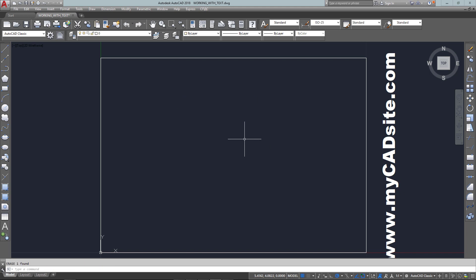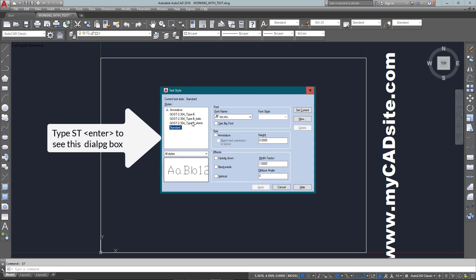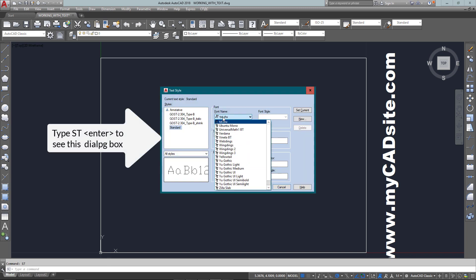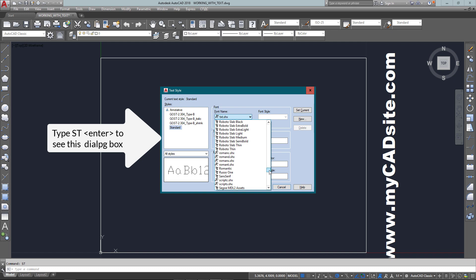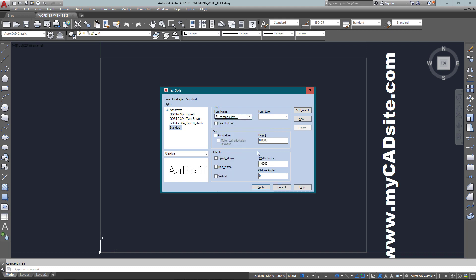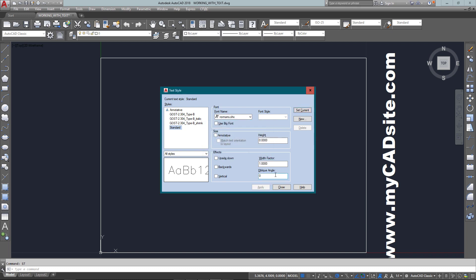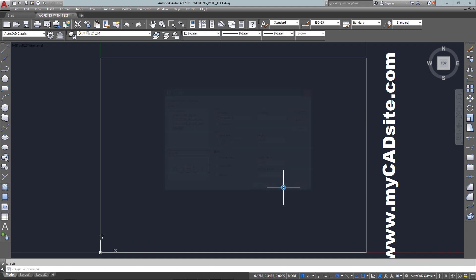So what we're going to do is get rid of this and create our own text style by typing in ST. You can see the standard text is the default now and the font is the standard TXT. Now I'm going to change that to Romans, which is a standard AutoCAD shape file. It comes standard with every installation, so you'll be able to change to this as well.